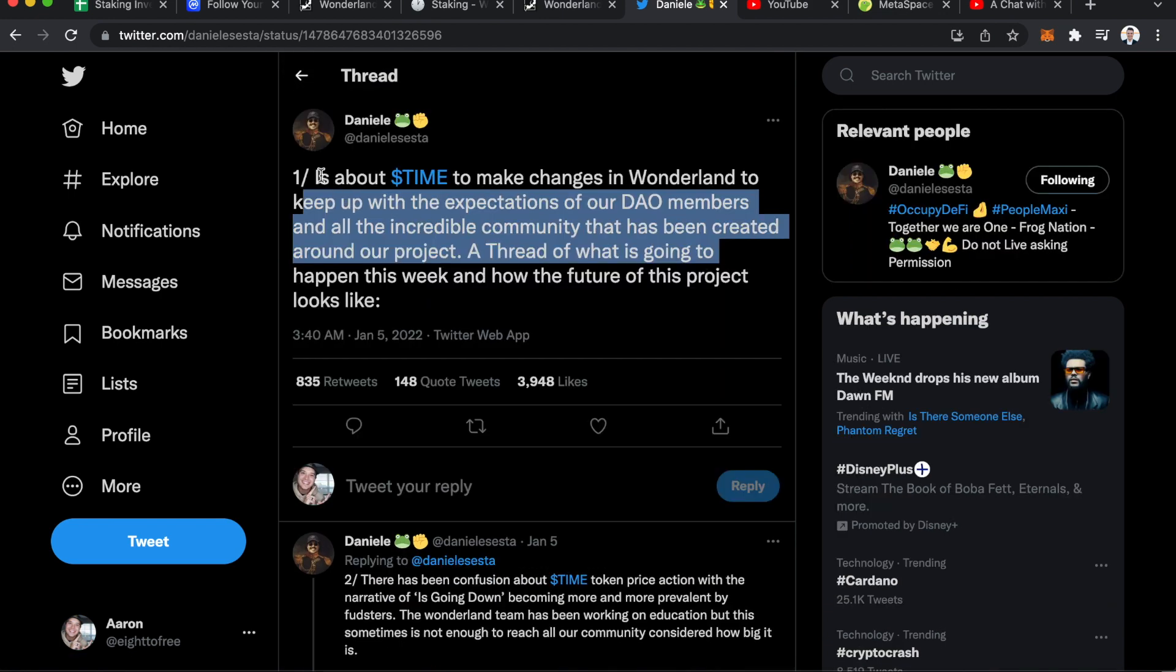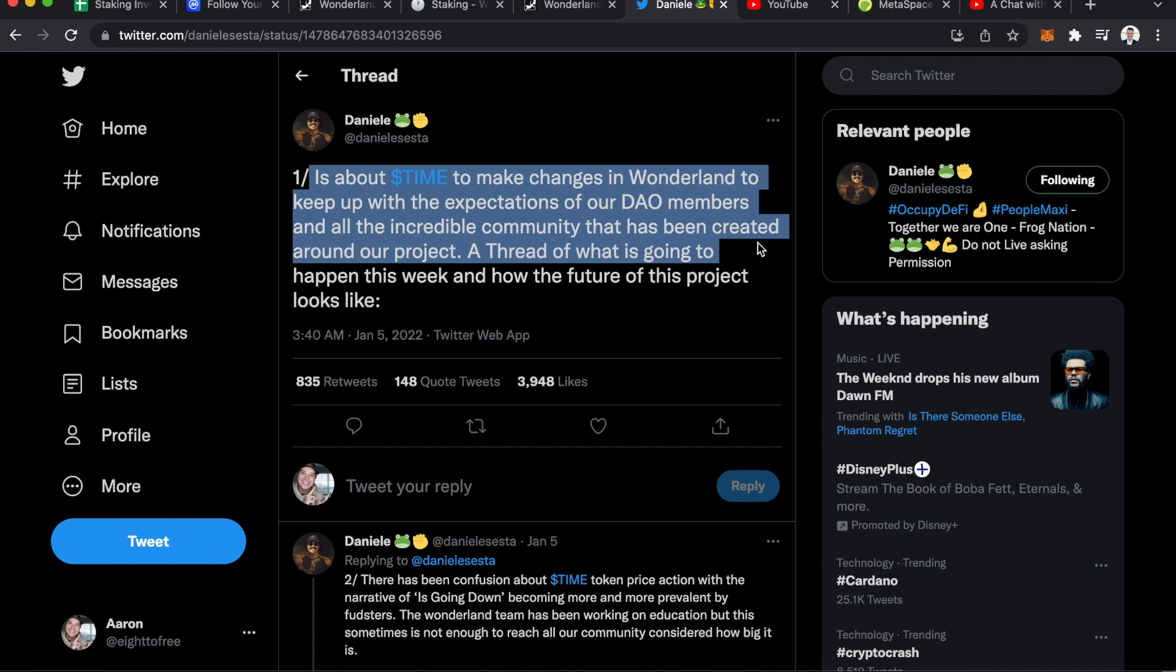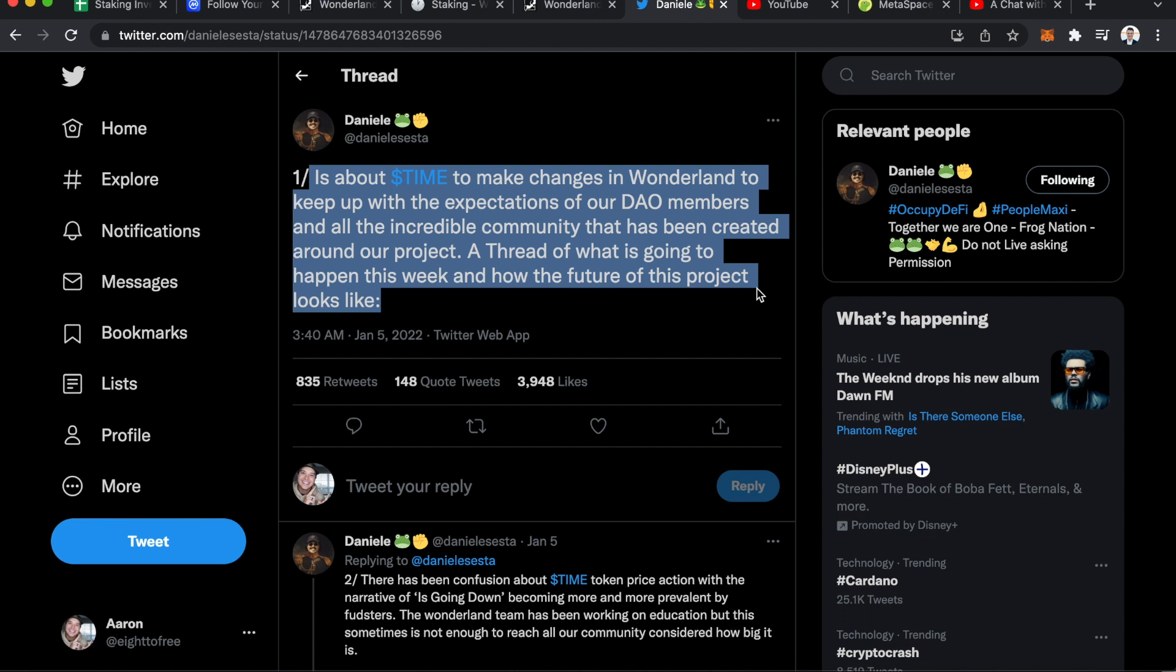Basically, what he's saying in the first tweet is that Time is about to make changes in Wonderland to keep up with the expectations of our DAO members and all the incredible community that has created around our project. So if you are invested, that includes you and I. I do think he is looking out for us. He wants this project to be sustainable.